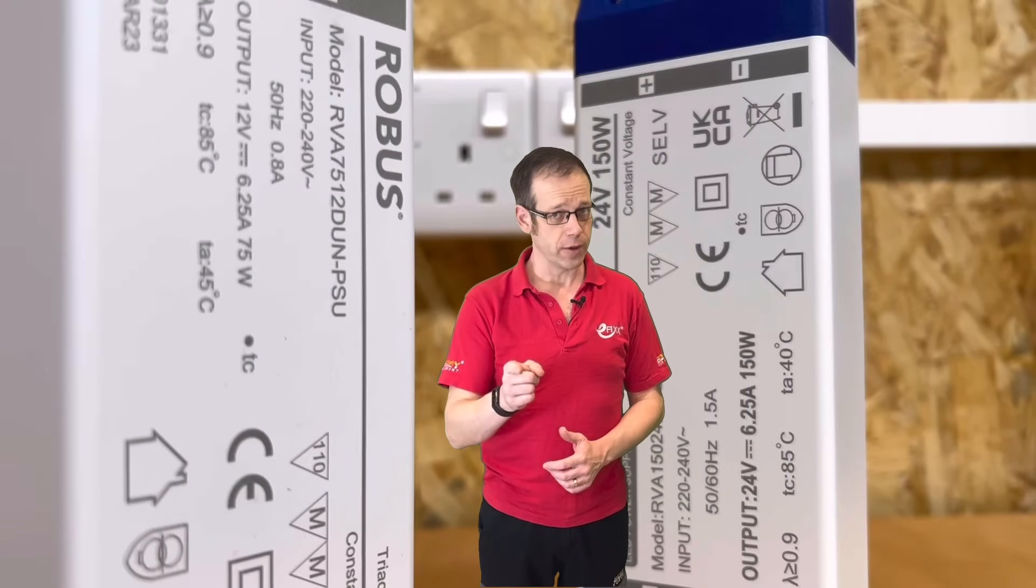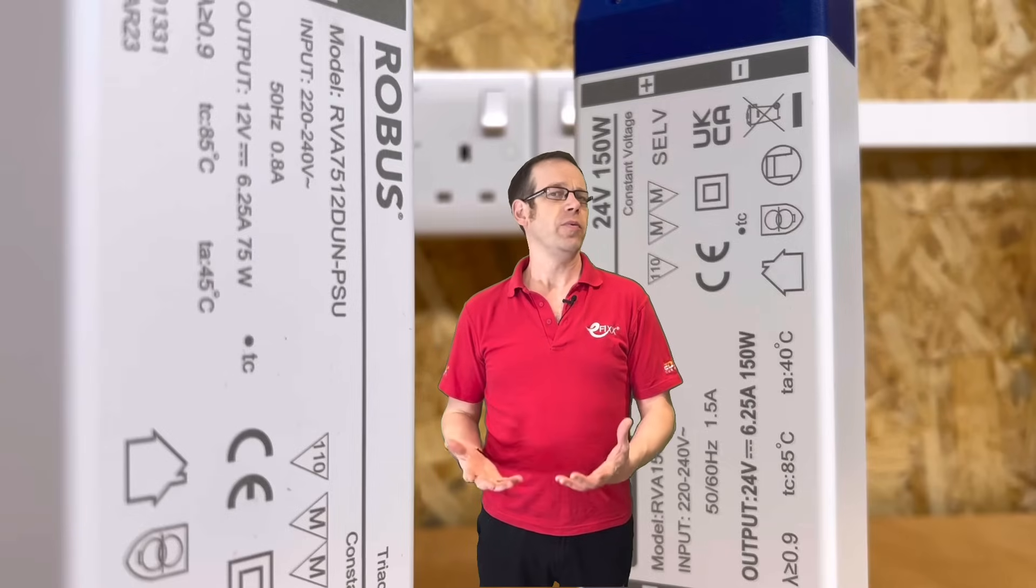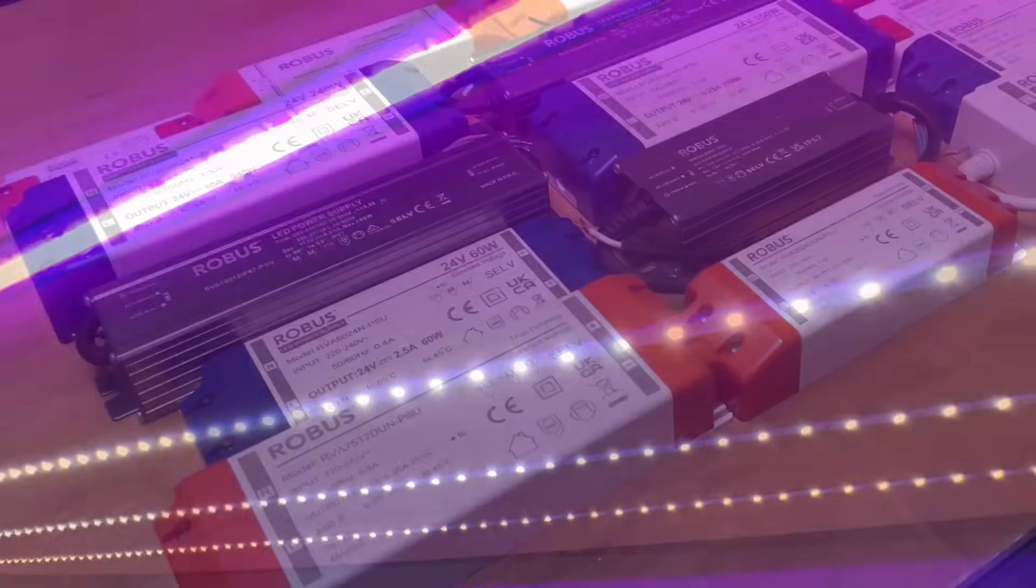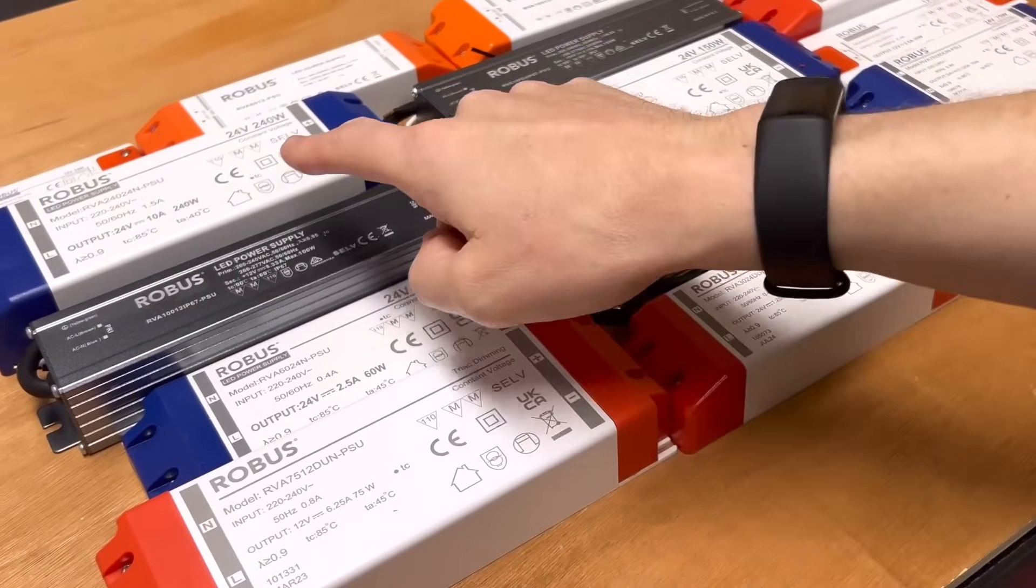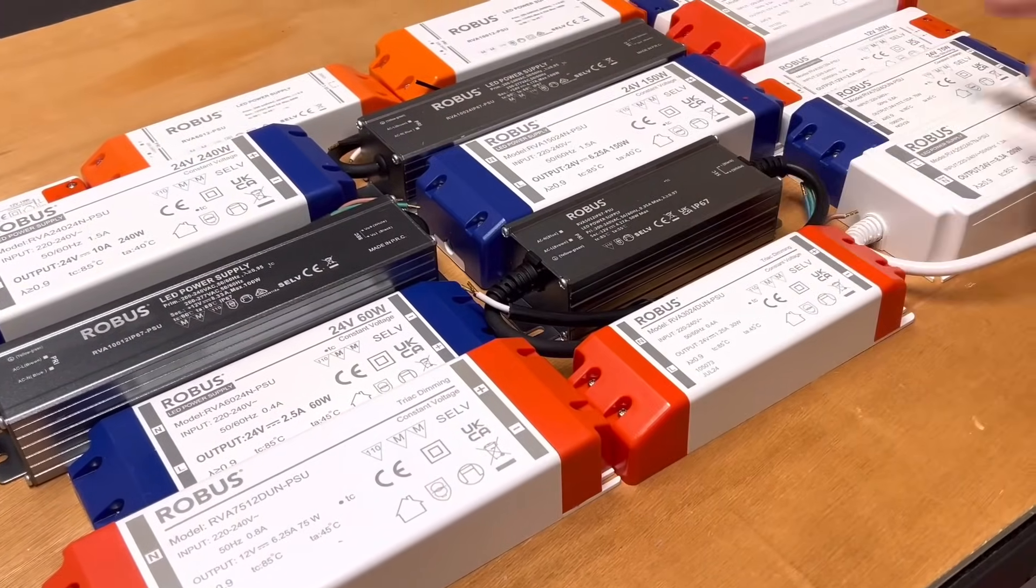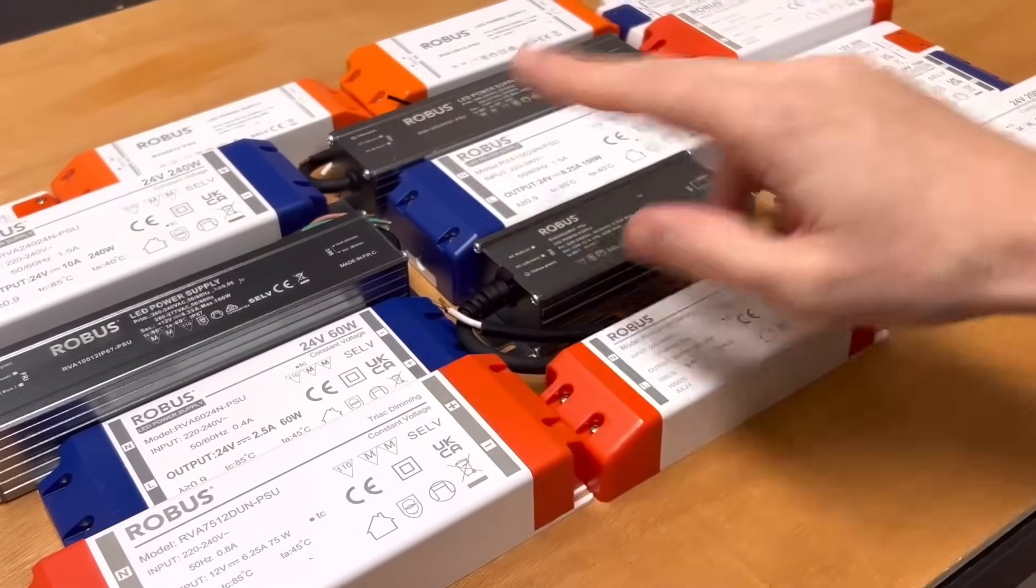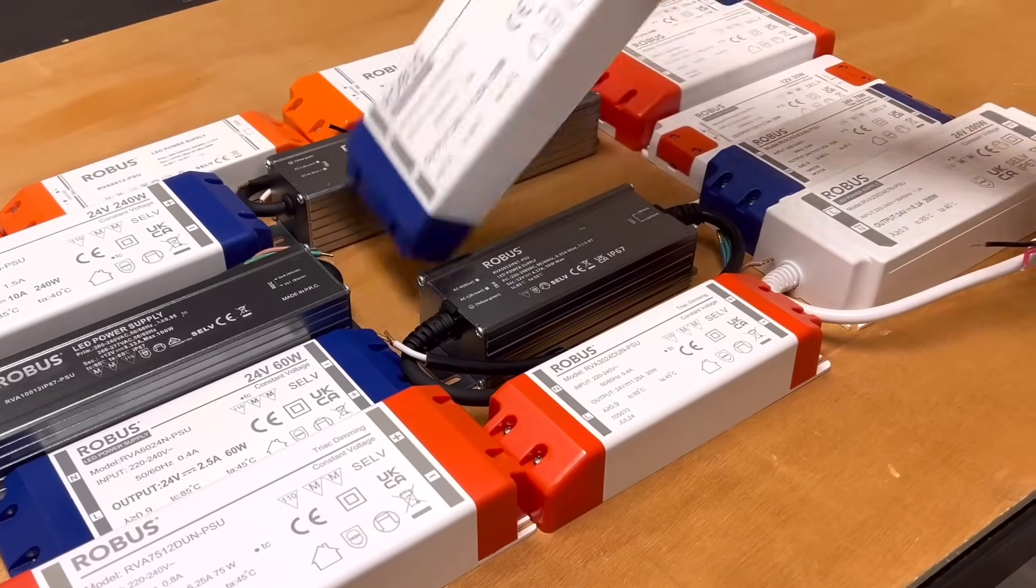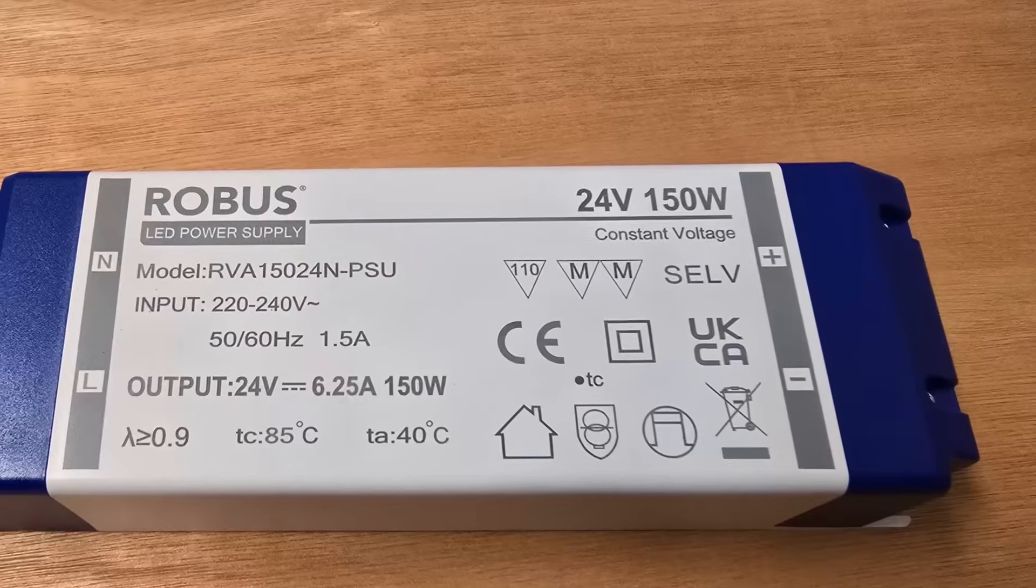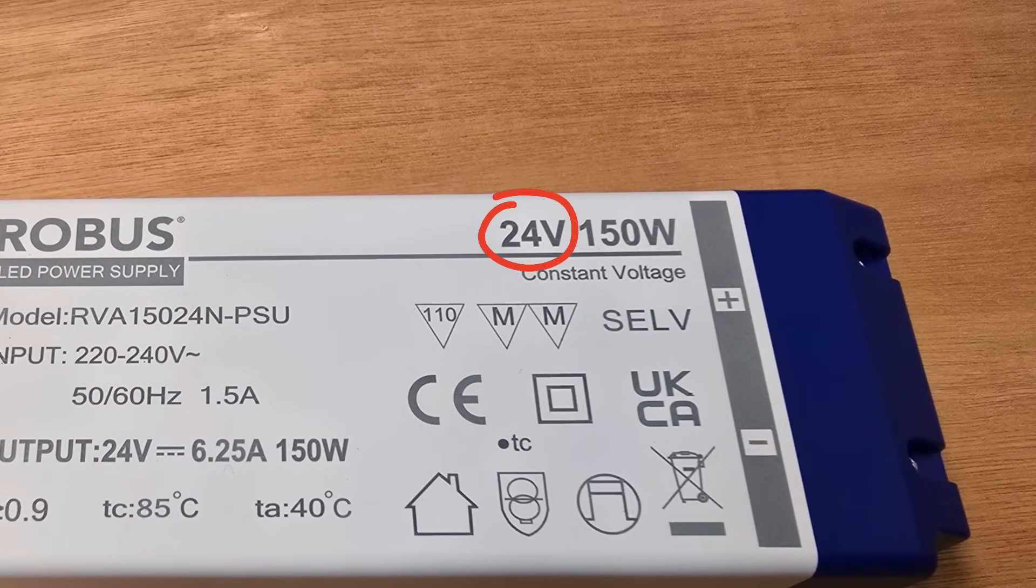So why do the problems with drivers happen? Well, the selection of LED strip available, even from within a given brand, can make life quite confusing. Adding to this the complication of selecting the right driver to suit, and the potential for getting it wrong increases exponentially. There's basically two major factors to get right for choosing the correct driver: the first is the voltage, and the second is the power rating.